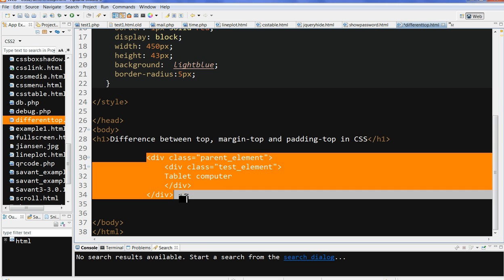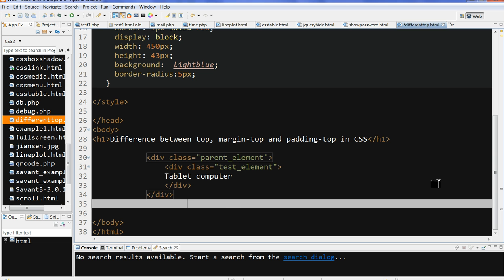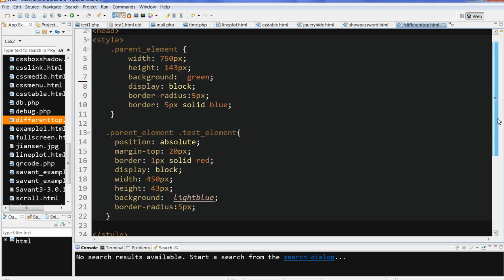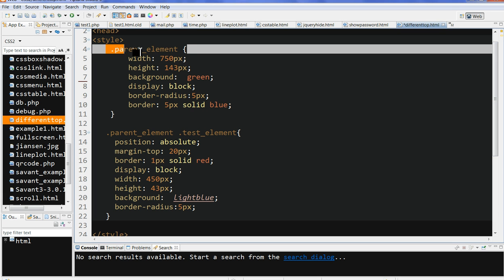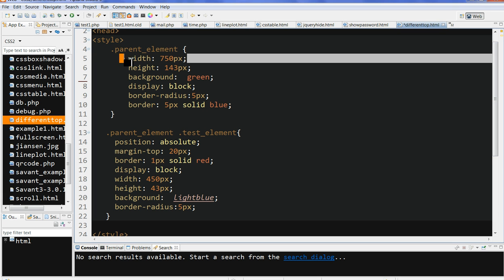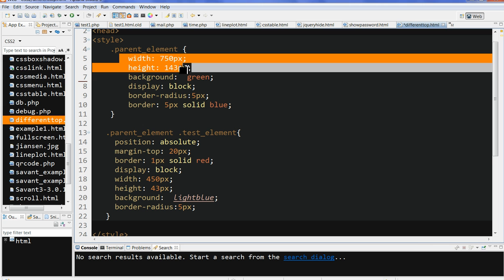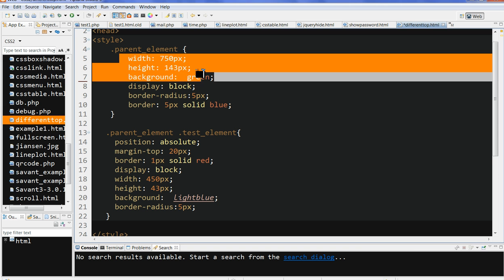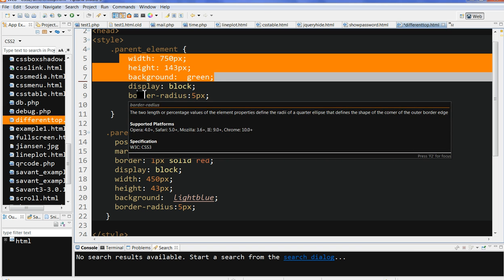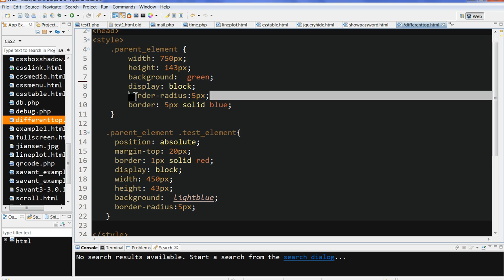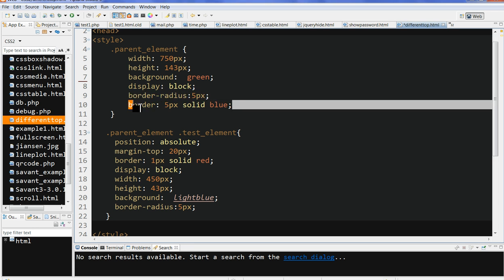So let's look at the CSS for these two elements. One is the parent element. We have width, height, background color green, display block, and border radius. I put a border to make it look better, 5px, and border is 5px solid blue.